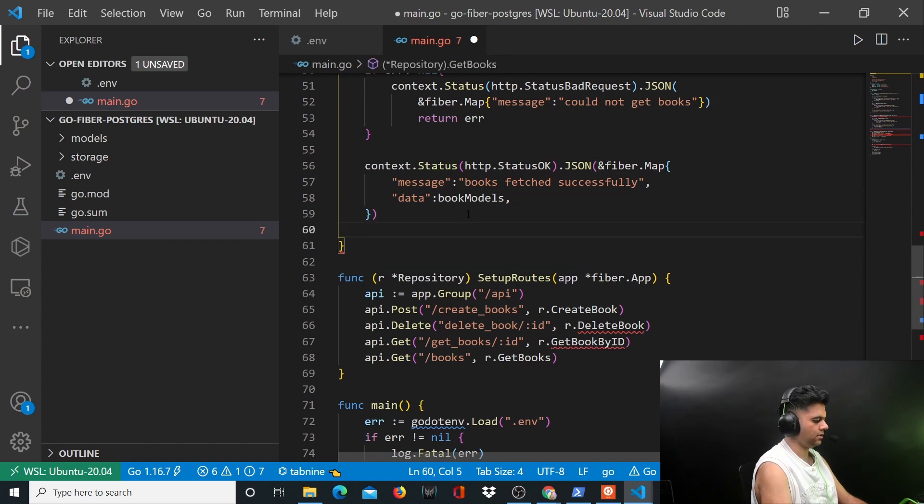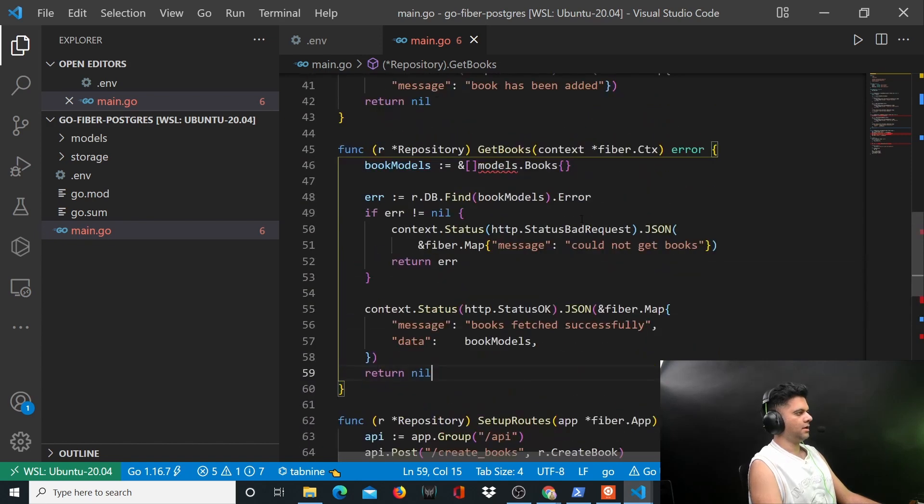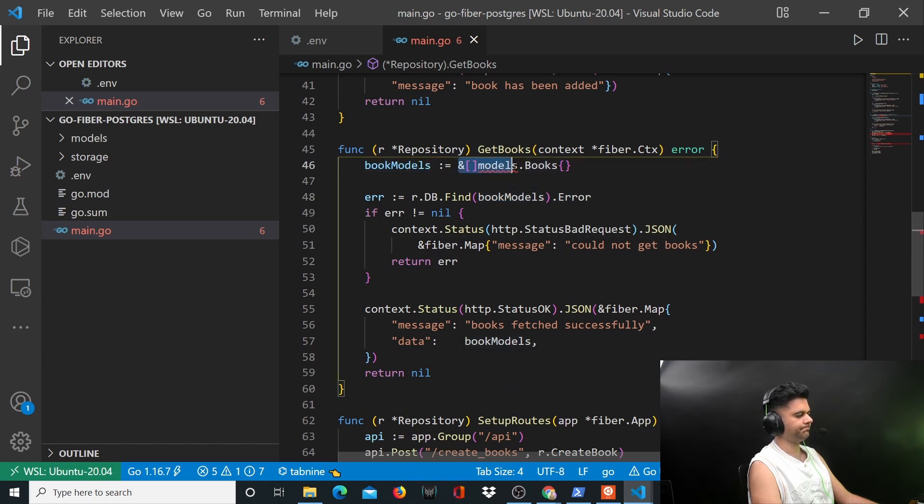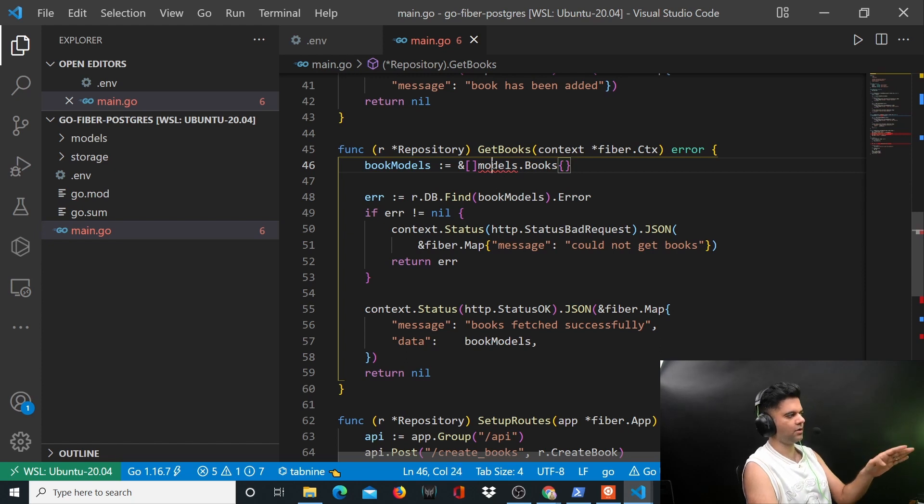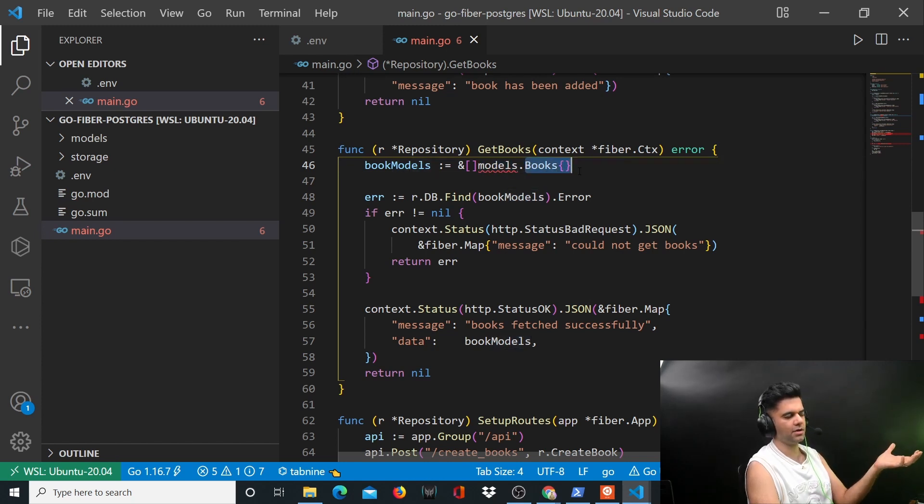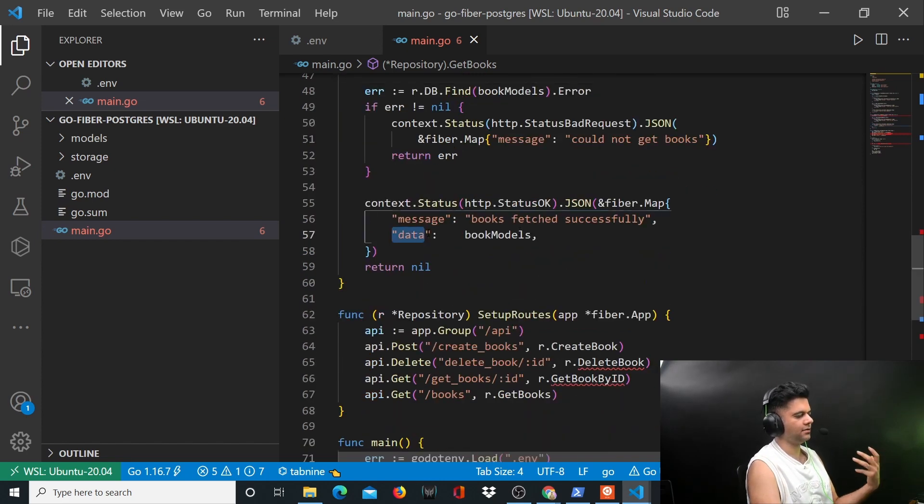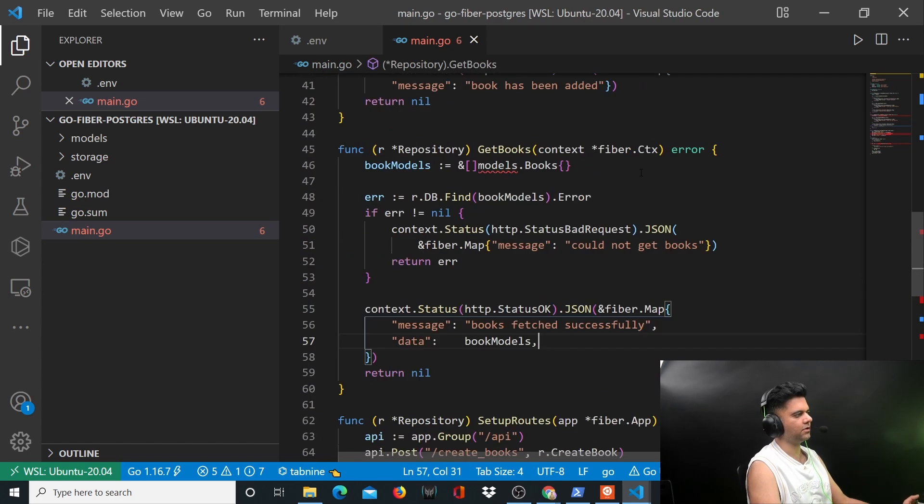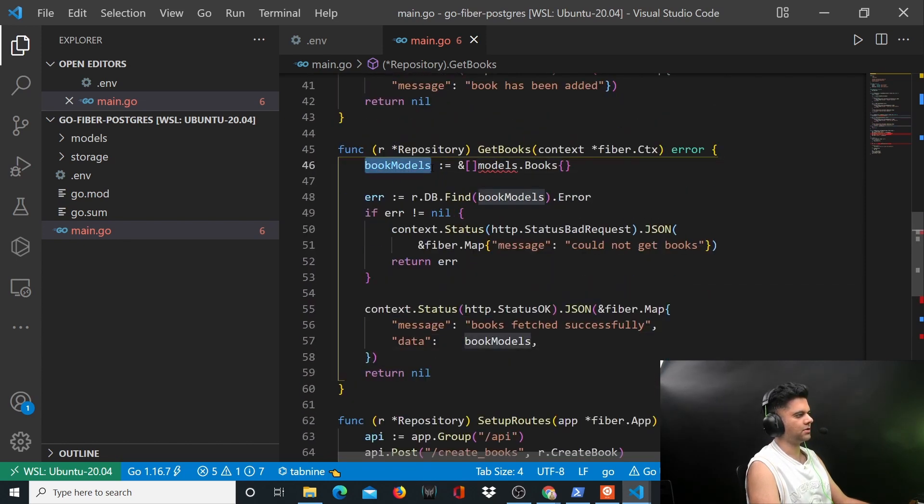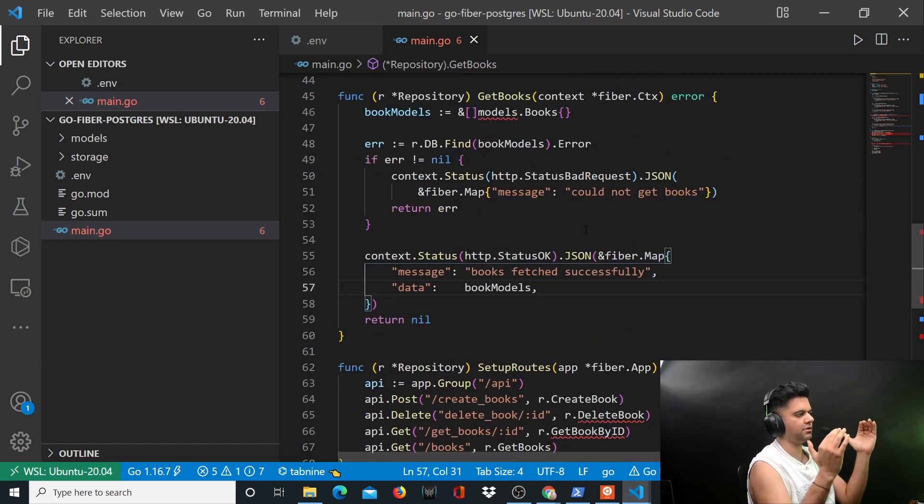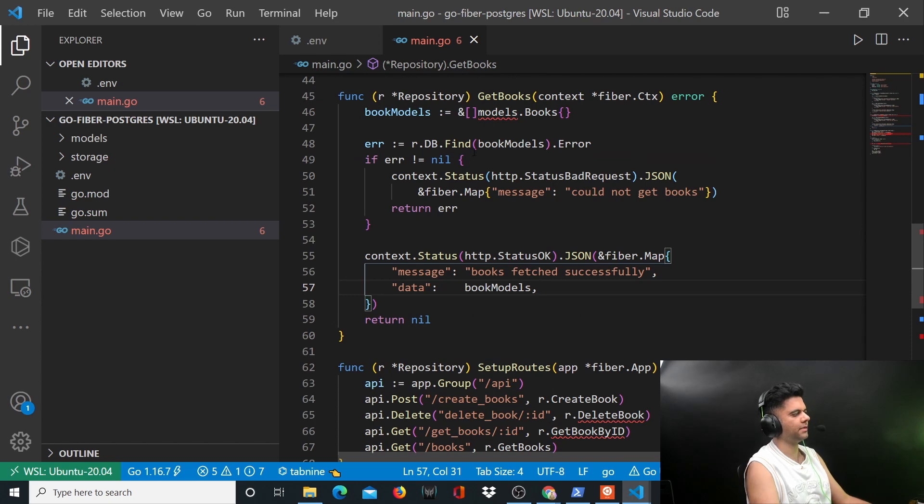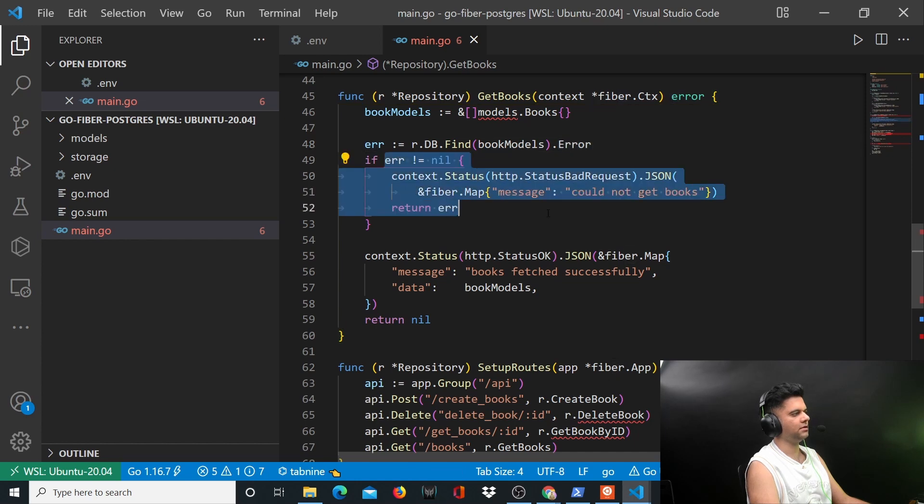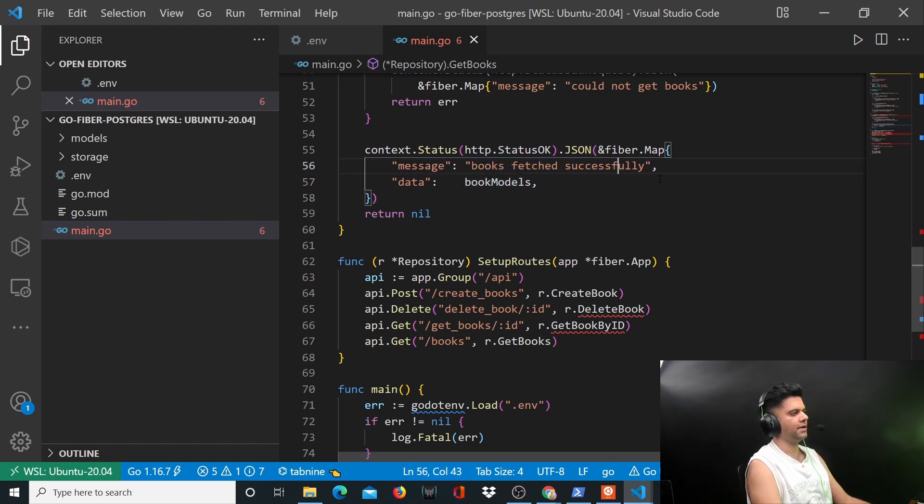At the end you want to return nil. What you're doing here is we have created a variable called book models, and book models is of type models.books. We haven't created our models package yet, that's why it's giving us a squiggly line. We're creating a slice of structs - we want to be able to send those books as data in JSON as response from this API. You'll use repository database.find and you'll find book models. If there's an error you'll handle the error, if everything went well you'll simply say 200 and you return the book models and send a message saying books fetch successfully.